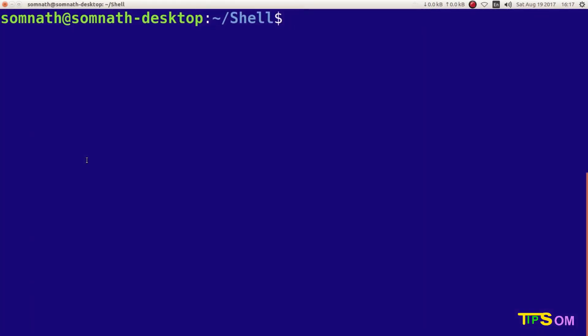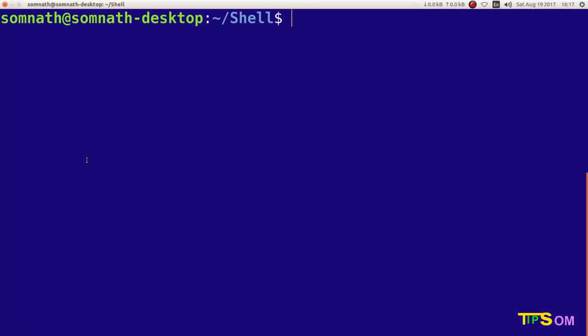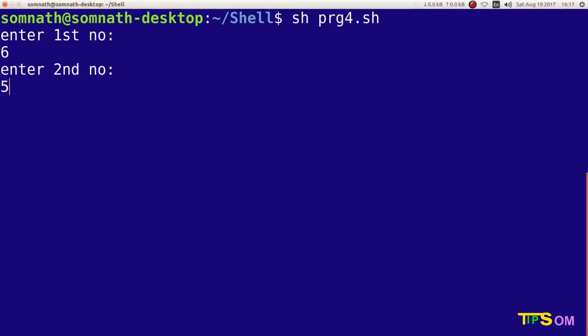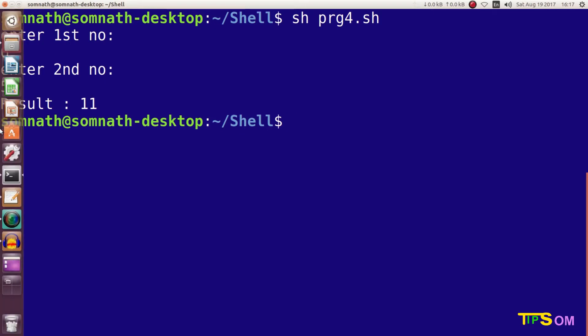Now I am running the program in the terminal using `sh filename.sh`. It is asking to enter the first number — I enter six. Next, the second number — I enter five. The result should be 11, and yes, the result is showing 11.